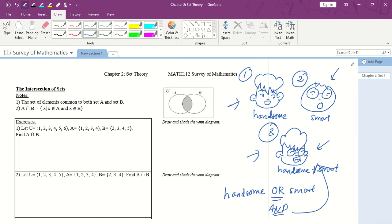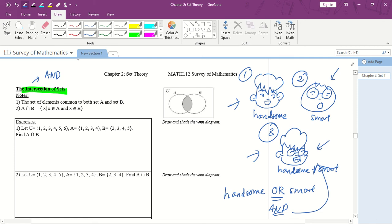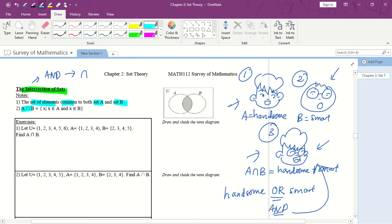So today we'll be dealing with 'and' and 'or', which corresponds to intersection of sets and union of sets. Intersection of sets uses an 'and' relationship — your options are limited. The symbol for intersection is ∩. For example, if A is handsome and B is smart, then A intersect B means handsome and smart at the same time. This gives you the set of elements common to both set A and set B.